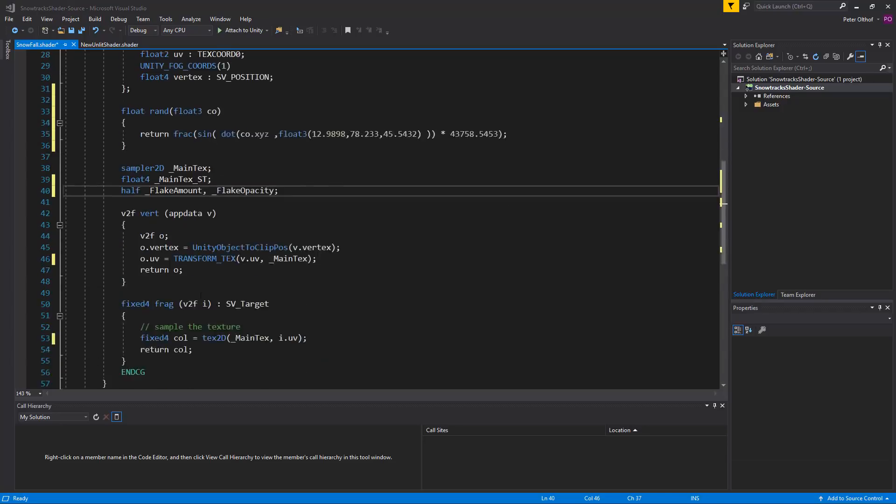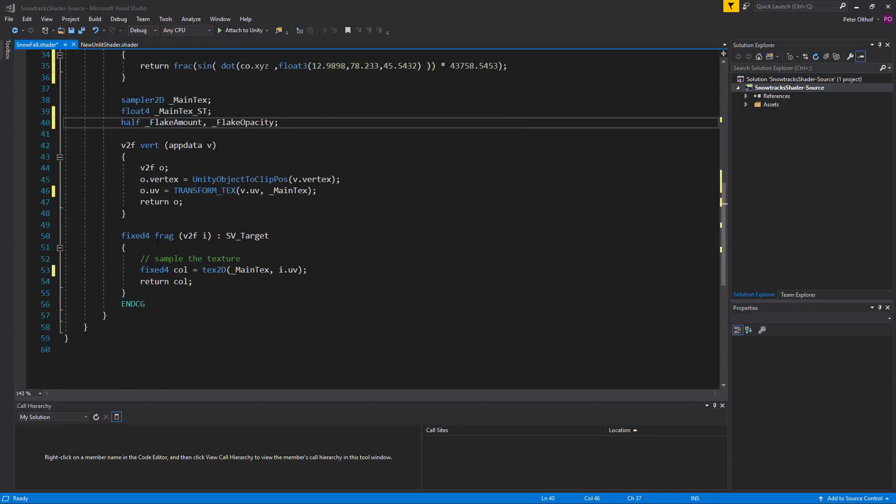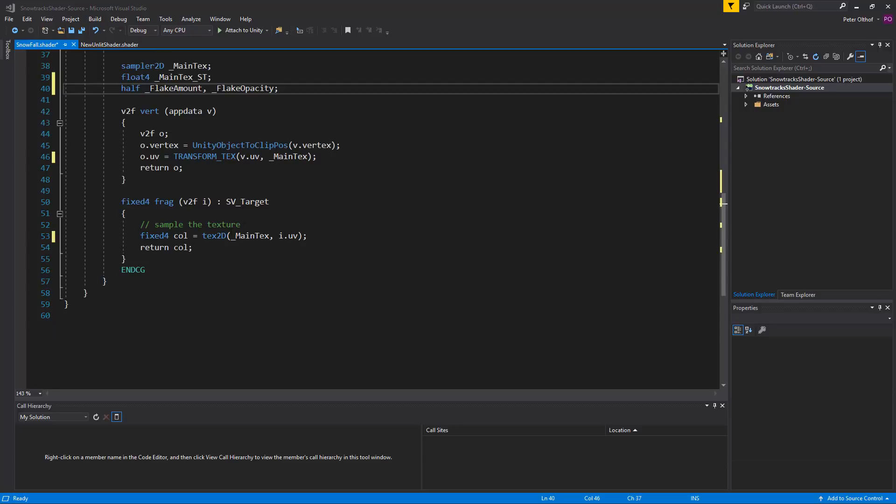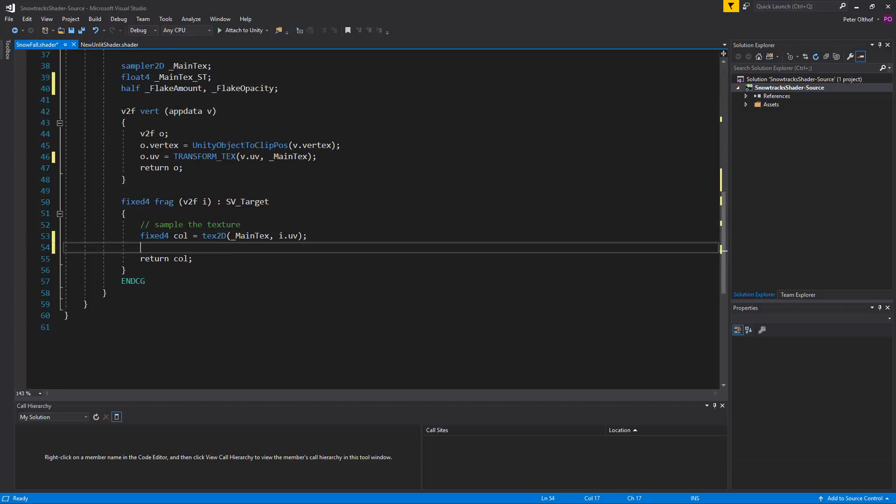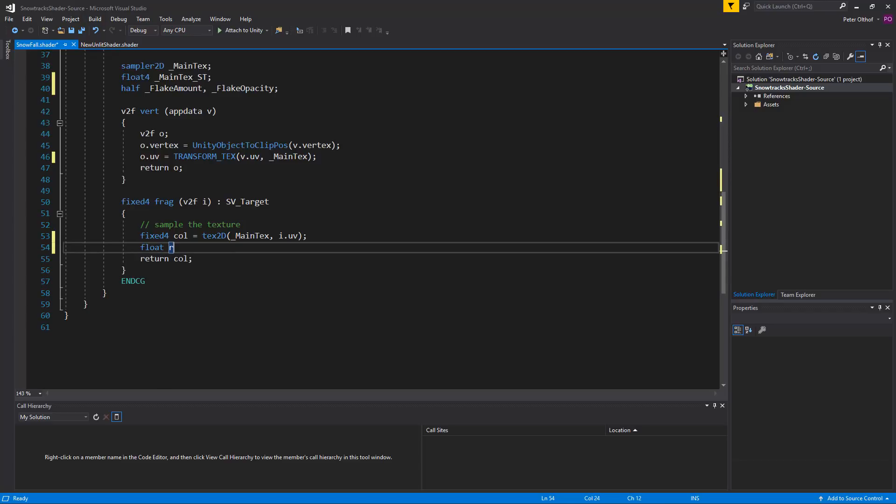Now let's scroll down to the frag function. And between these lines we'll create a new line. And we're going to create our equation here. And we'll call this a float and I'll call this our value random value. And we're going to use the random function that we created. So rand. And this requires a float3. So we'll type float3.